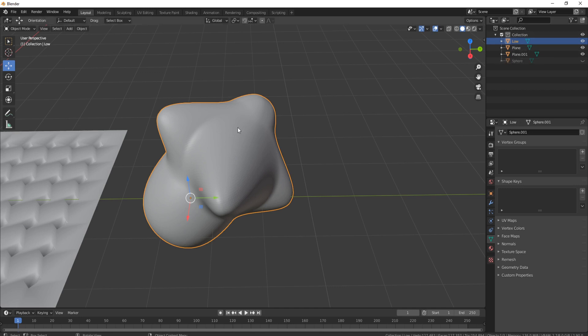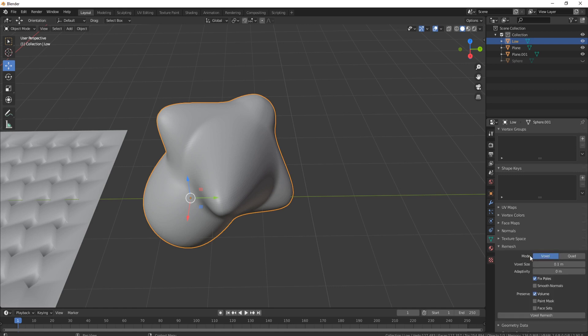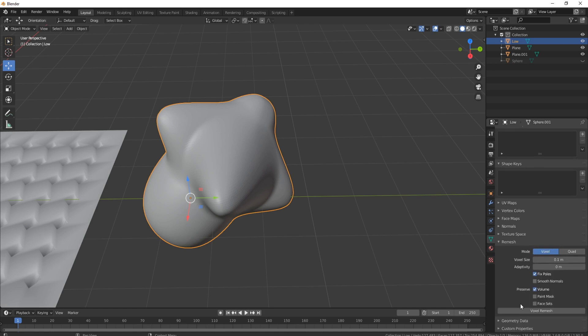So now if we come over to the little green triangle on the right hand side, what we can do is come down to where it says Remesh, leave it on Voxel, and what you can do is actually bring this down by pressing Voxel Remesh. Now it's down to eight and a half thousand triangles.